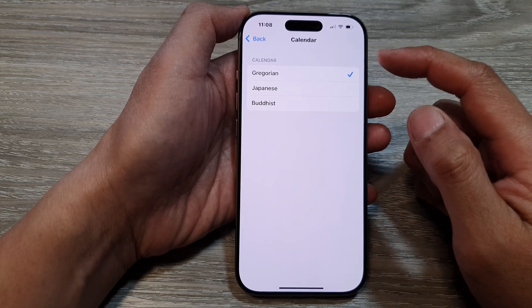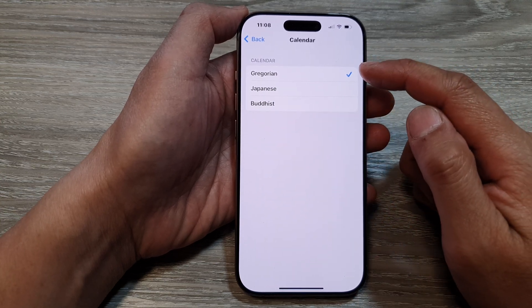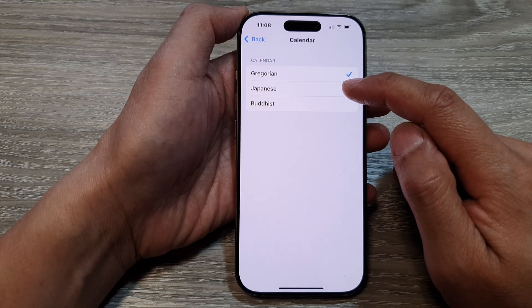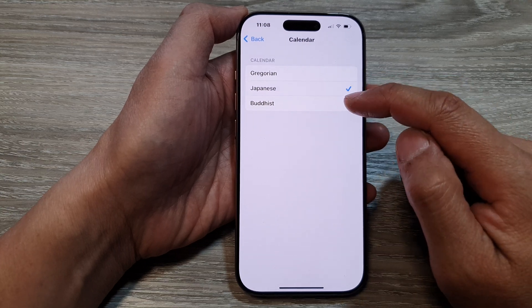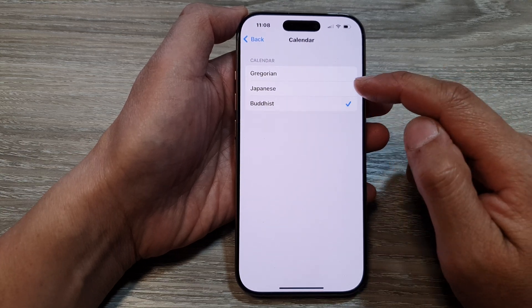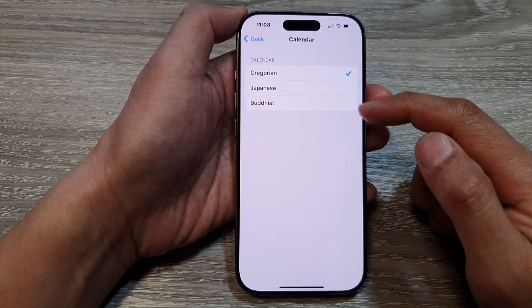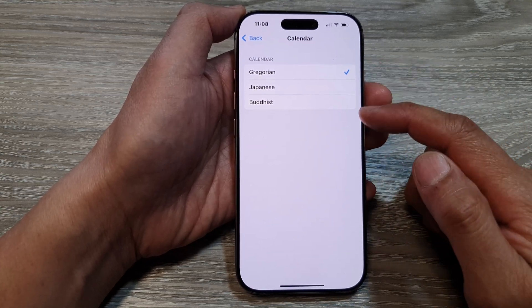From the list, you can select Gregorian, Japanese, or Buddhist. Select one of the available options.